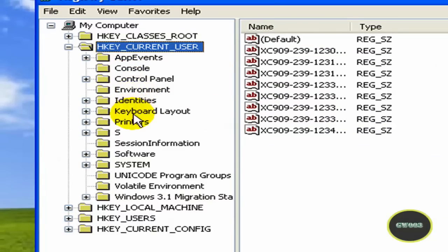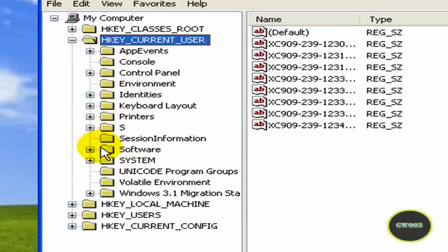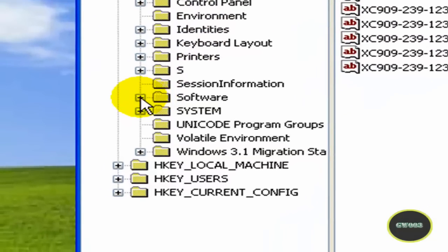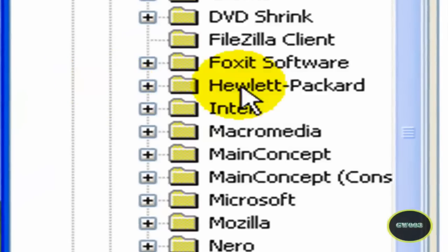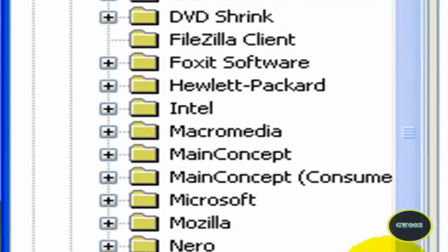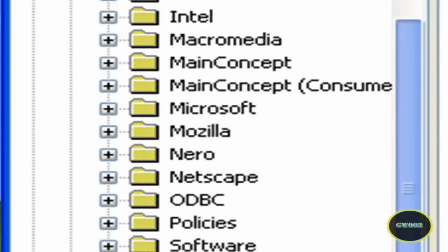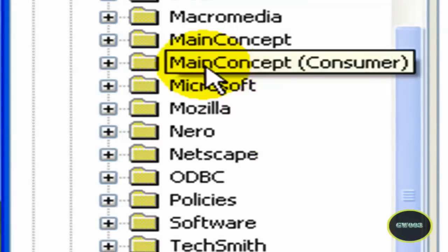Now once you see this menu, you're going to go to Software. OK. Now once you see Software, you're going to open up...